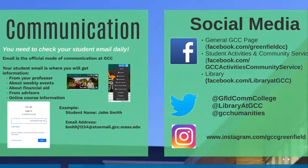GCC is on social media. I encourage you to find us on Facebook, follow us on Twitter, follow us on Instagram. Our general GCC page is a really good starting point. The library is a good source for information, and student activities and community services is how you'll find out about events. There's also a GCC community group and a GCC Squad that was started by a bunch of students, so I encourage you to check those out as well.